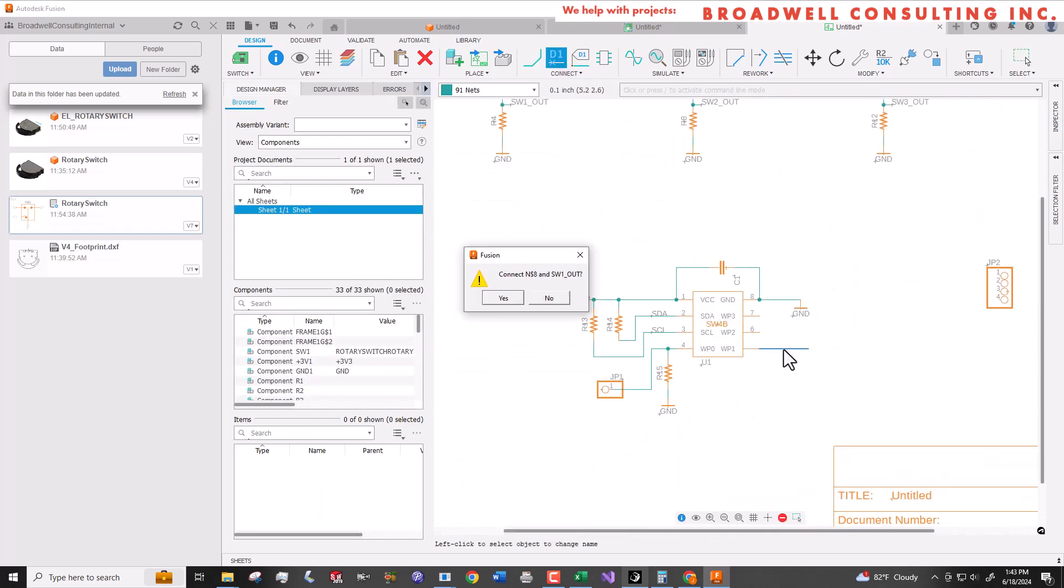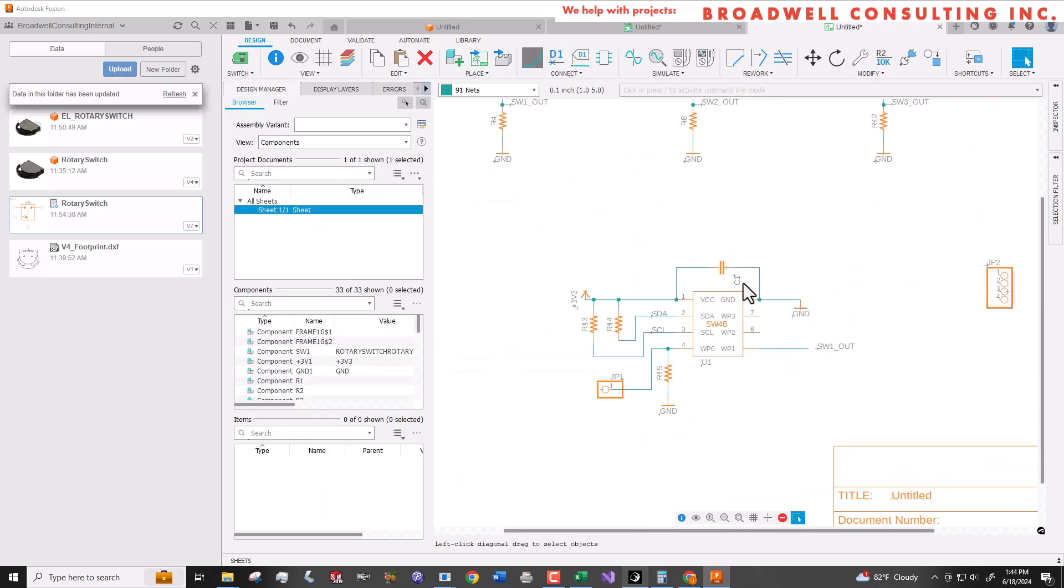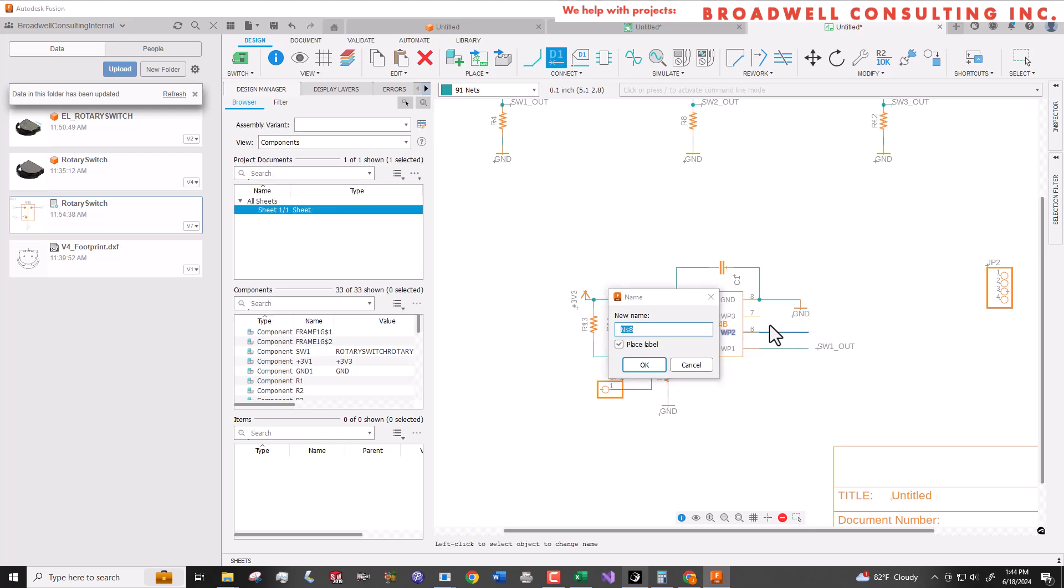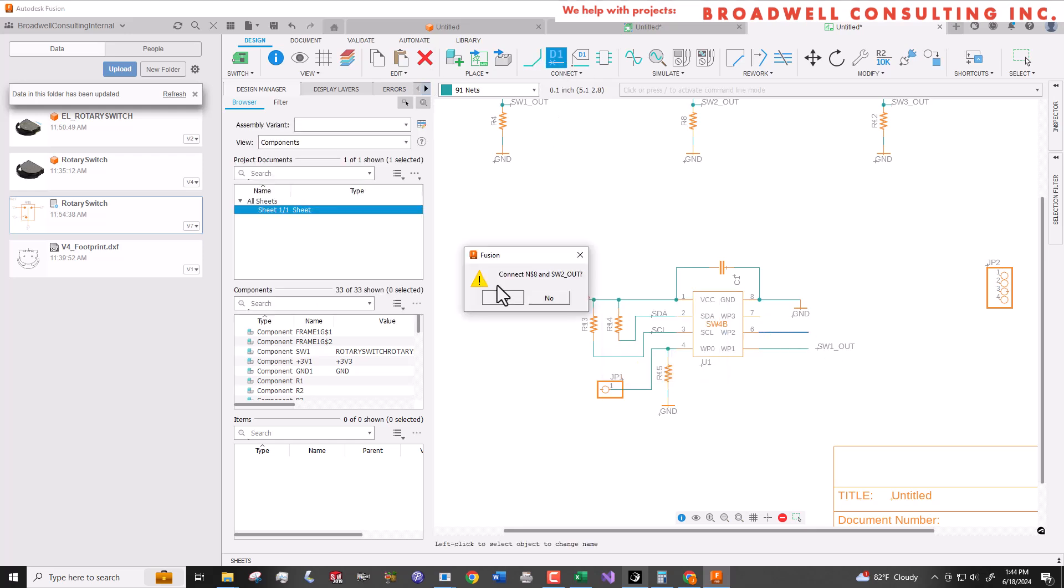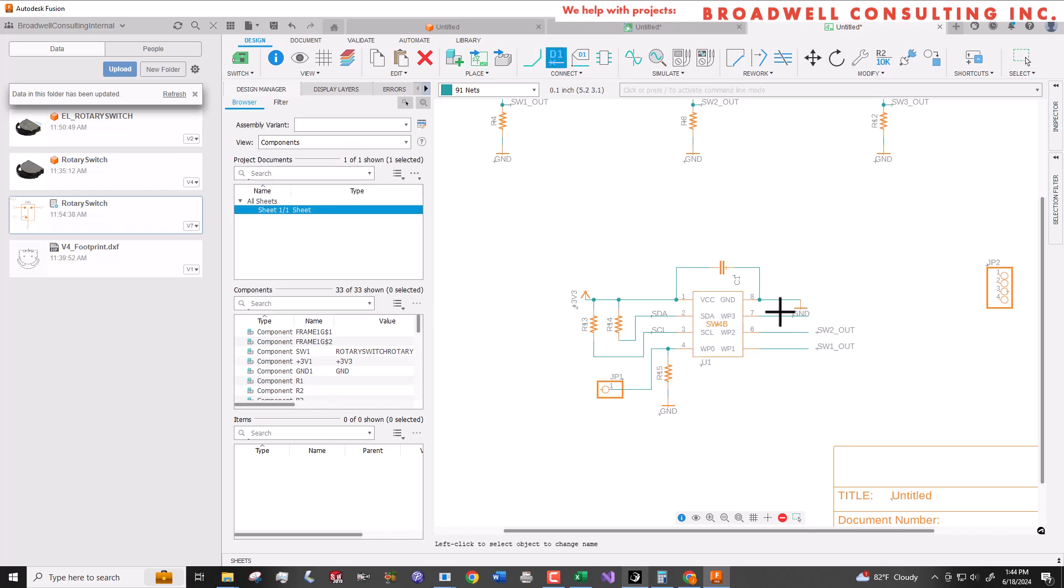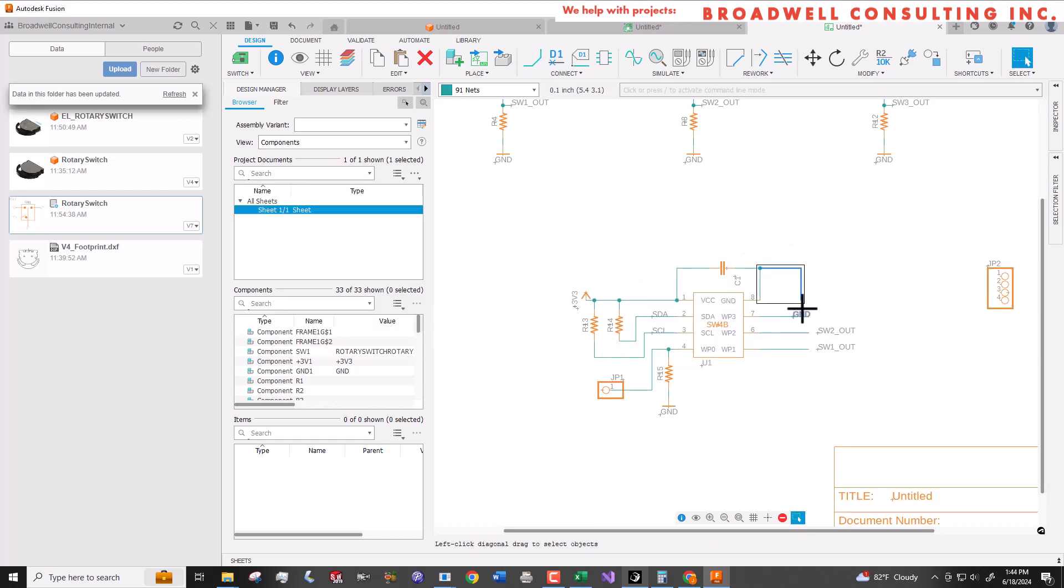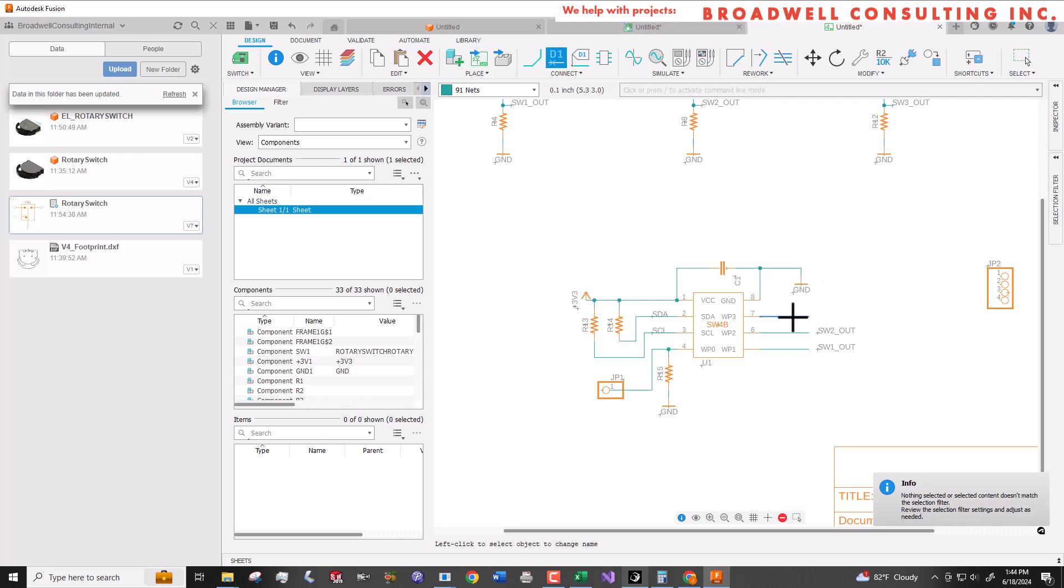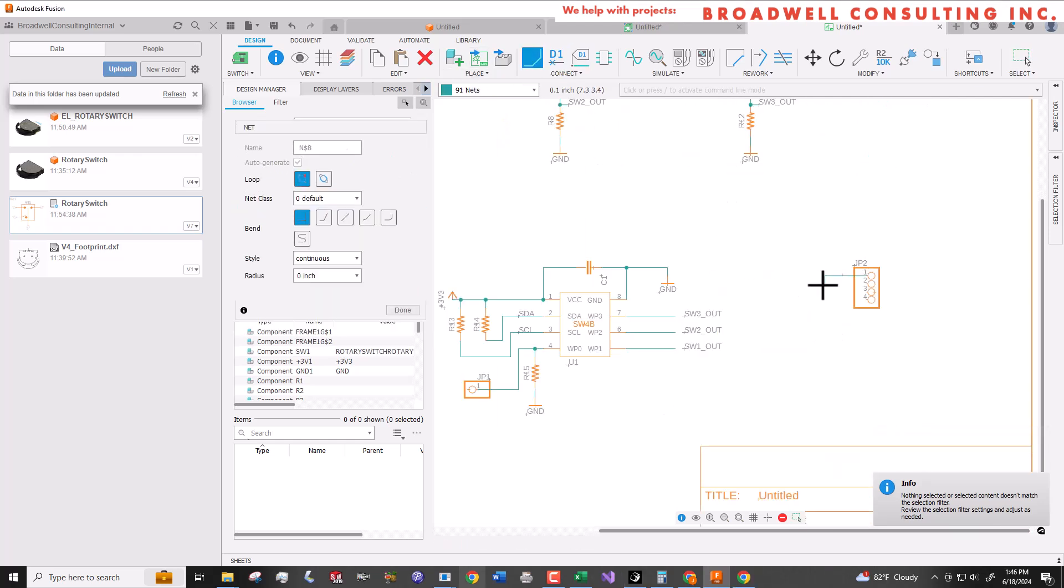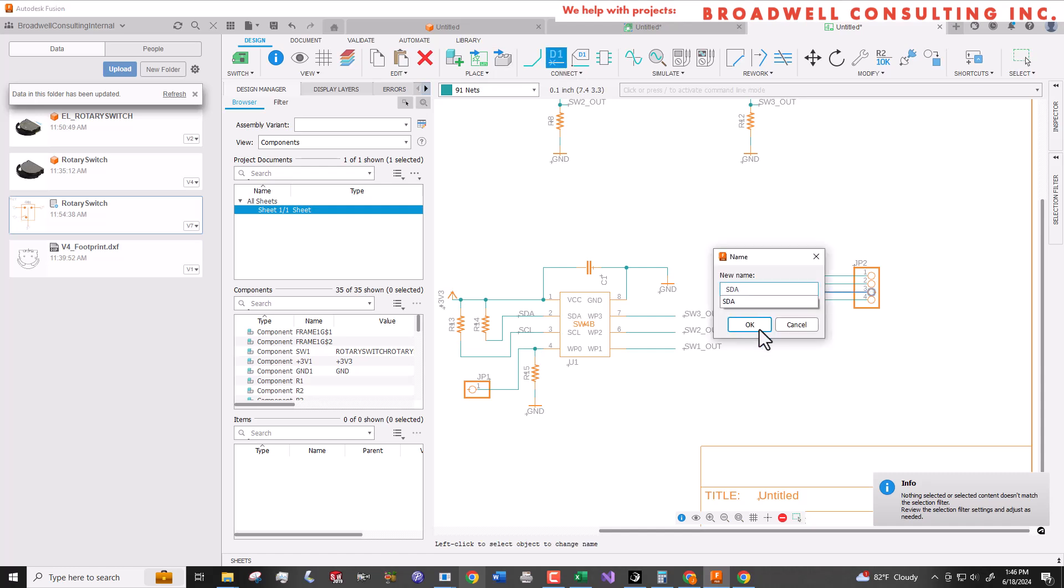Now we'll add nets and names to the serial wombat chip to connect it up to the switch 1 out, switch 2 out, and switch 3 out. Then we'll add and label the nets for the I squared C connector. We'll use the same pinout order that SparkFun uses on their boards.